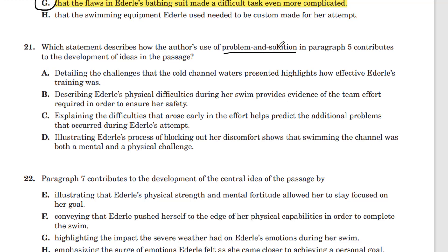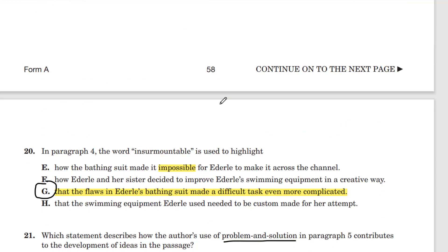And we want to know how that contributes to the development of ideas. So where do we see problem and solution in paragraph five? Let's go back up and check.